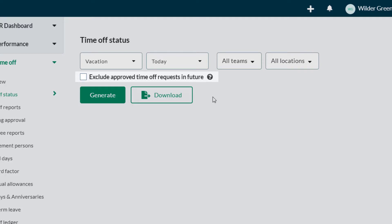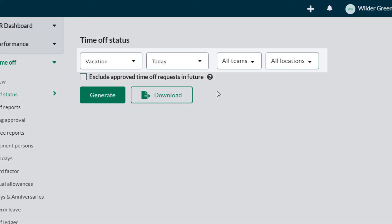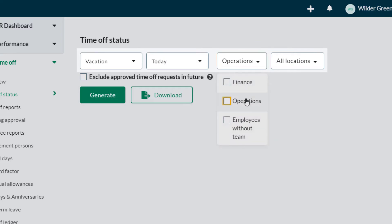Time Off Status provides a Time Off balance breakdown immediately. The report is broken down by policy, with the option to filter by dates, teams, and locations.